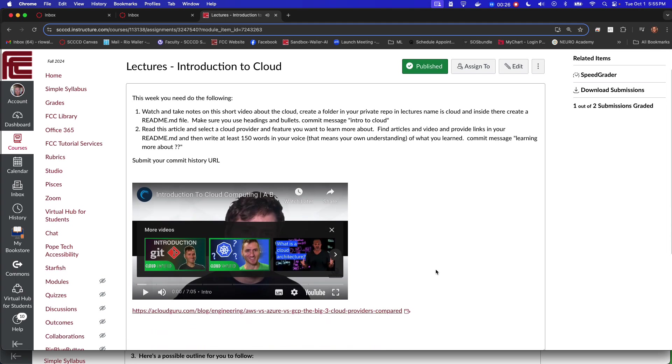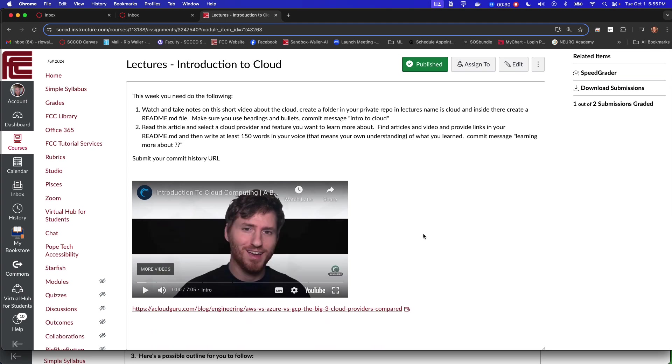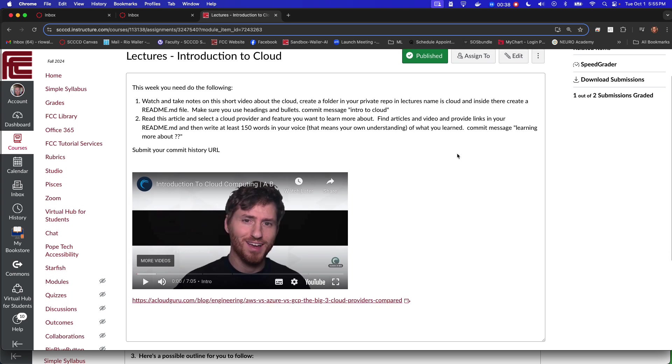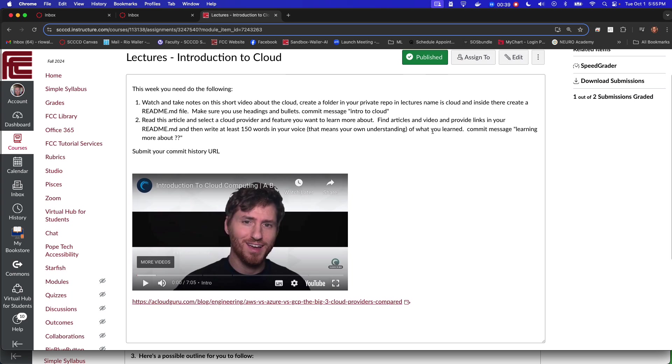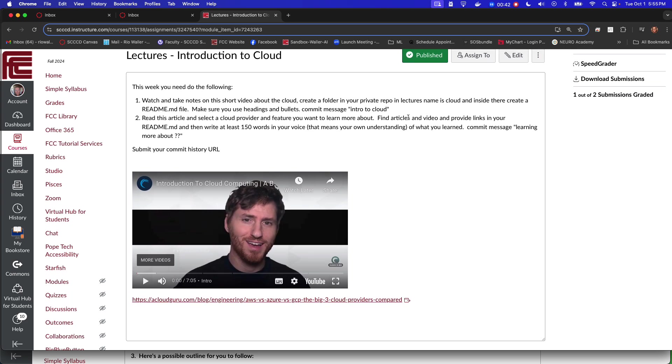Then read this article down here, and then what you'll do is you'll select one of the big three and do some additional research there. Then in that same readme file you'll write 150 words in your own voice.